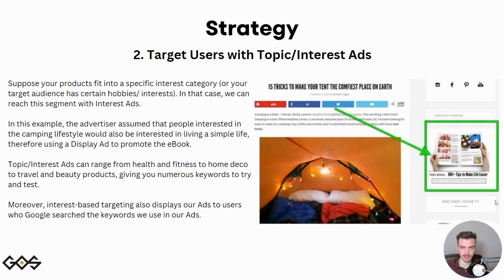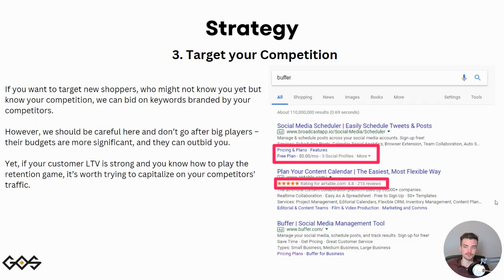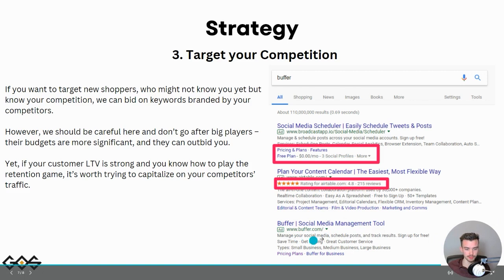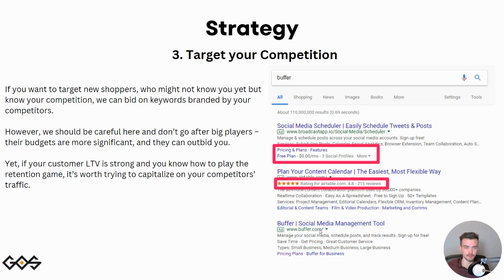The third and final strategy is to target your competition — plain and simple. If you want to reach new shoppers who might not know you yet but know your competitors, you can bid on keywords branded by your competitors. Be careful not to go after the big players though — if you're a small company that sells soda, you don't want to bid on Pepsi because their budgets are more significant and they can outbid you. However, if your customer lifetime value is strong and you know how to play the retention game, it's worth capitalizing on competitor traffic. For example, a social media scheduler called Broadcaster is bidding on the keyword 'Buffer.'